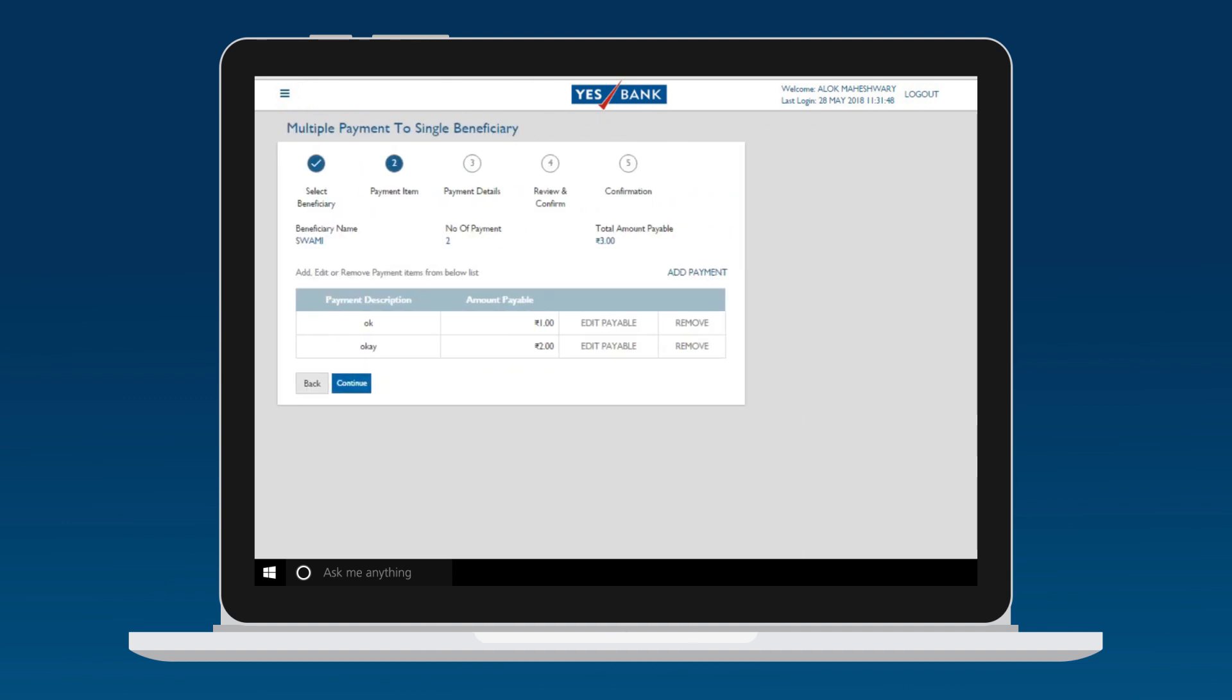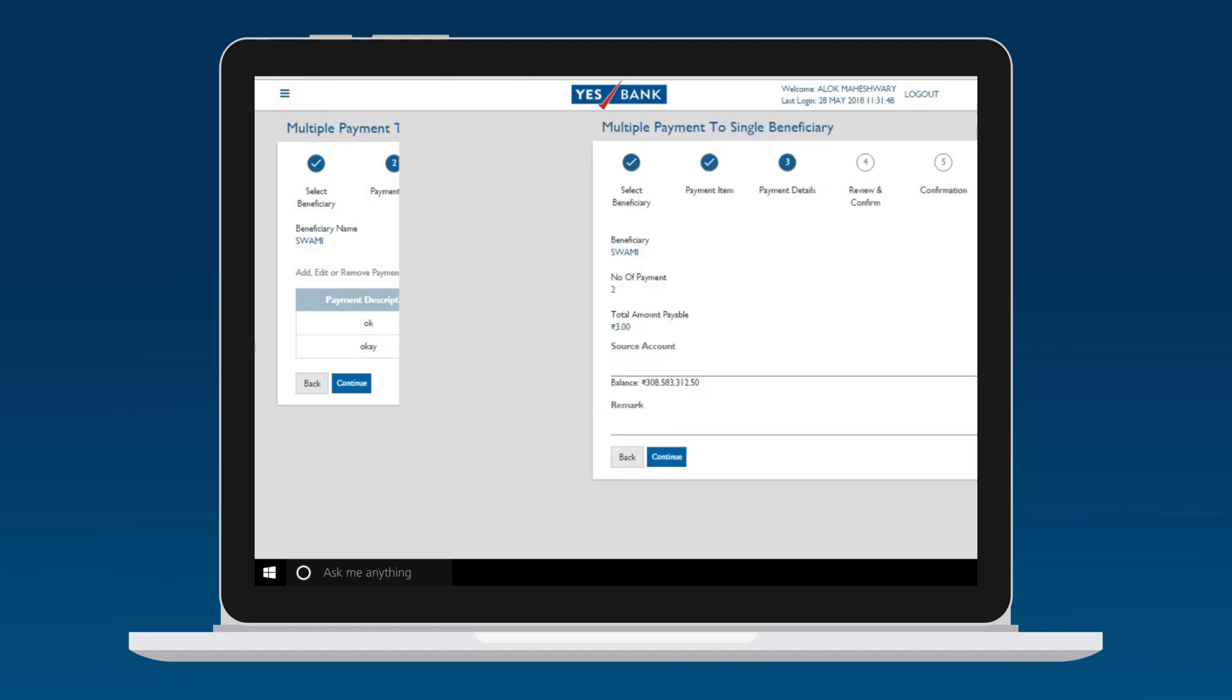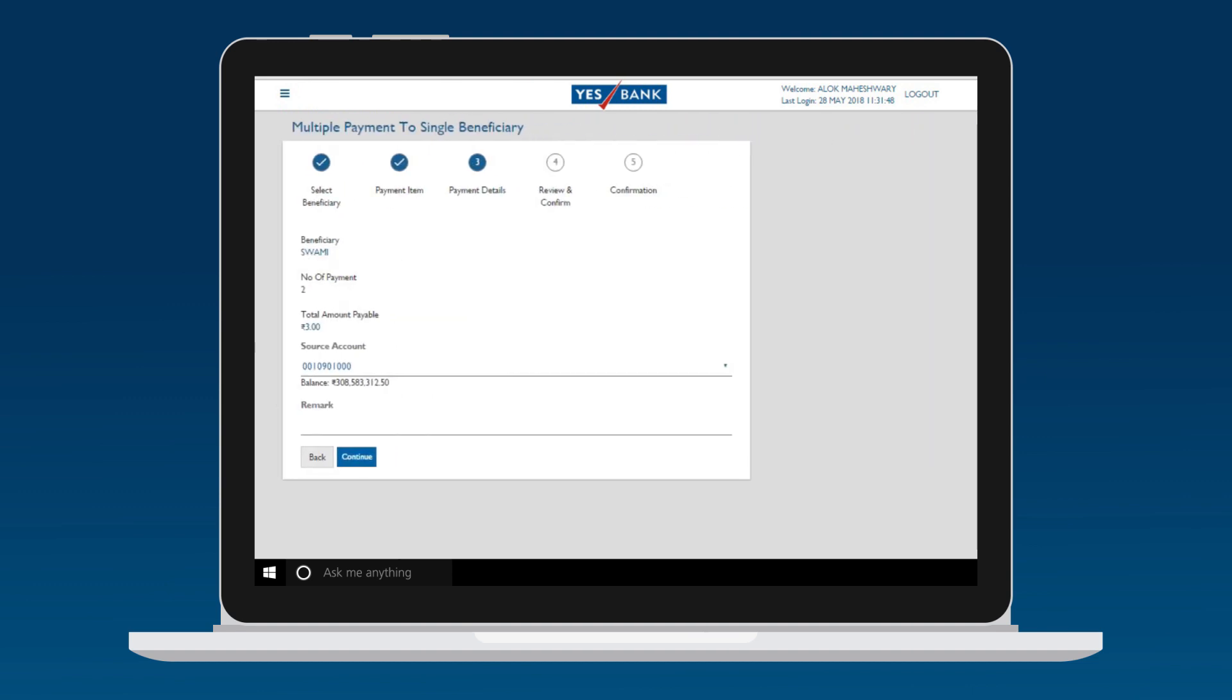Keep adding payments with unique descriptions by clicking on the Add Payment option. Once done, click on CONTINUE. Provide the source account and add payment remarks.